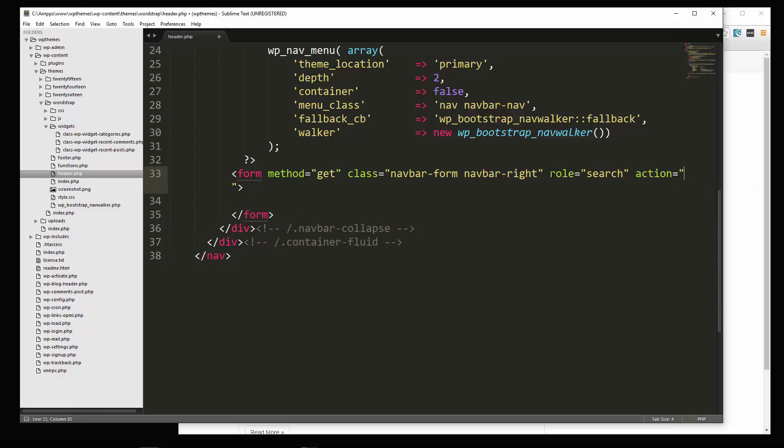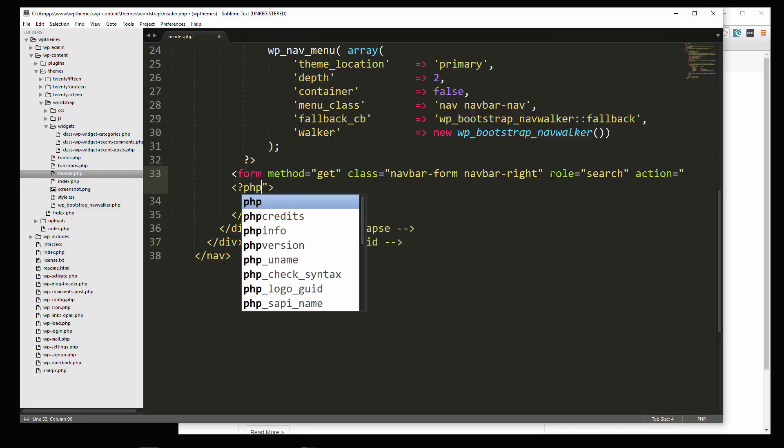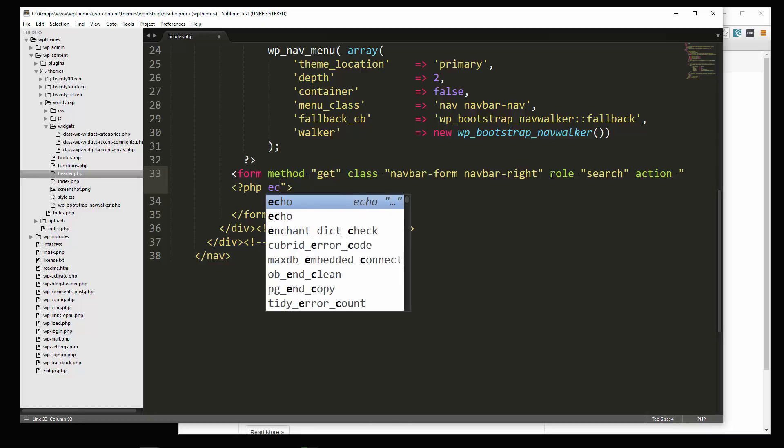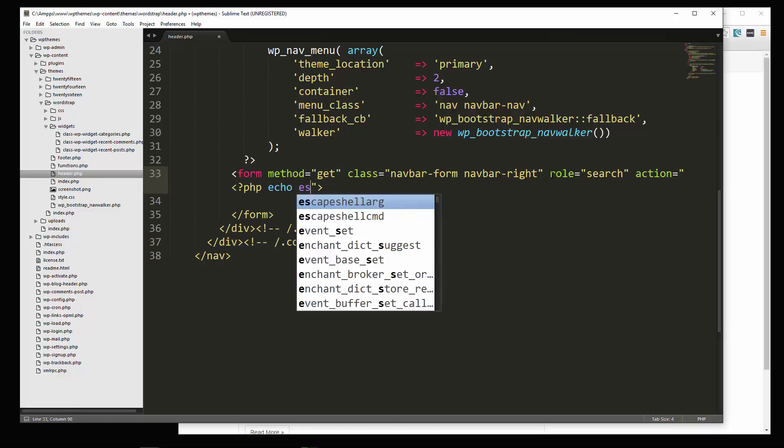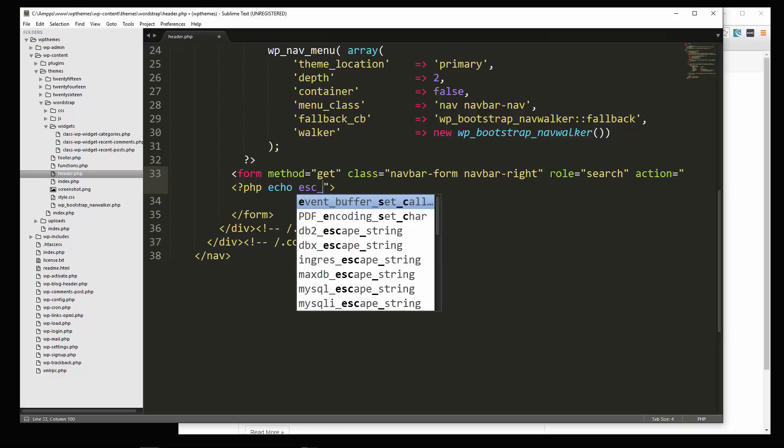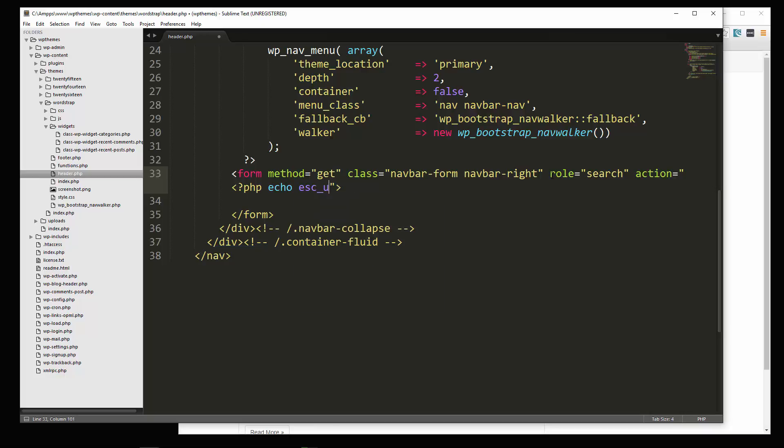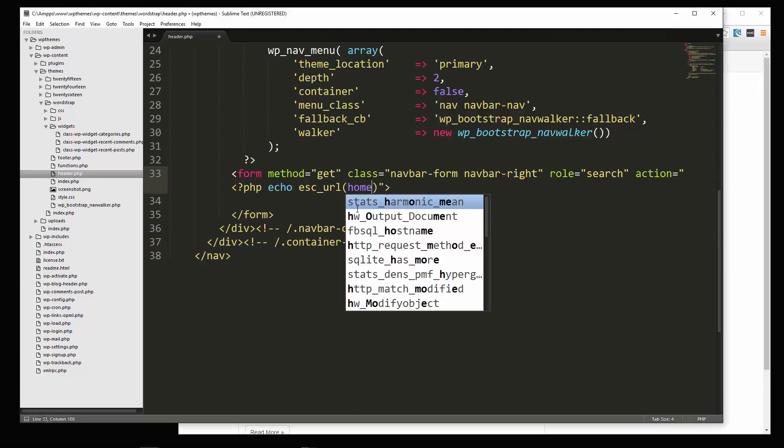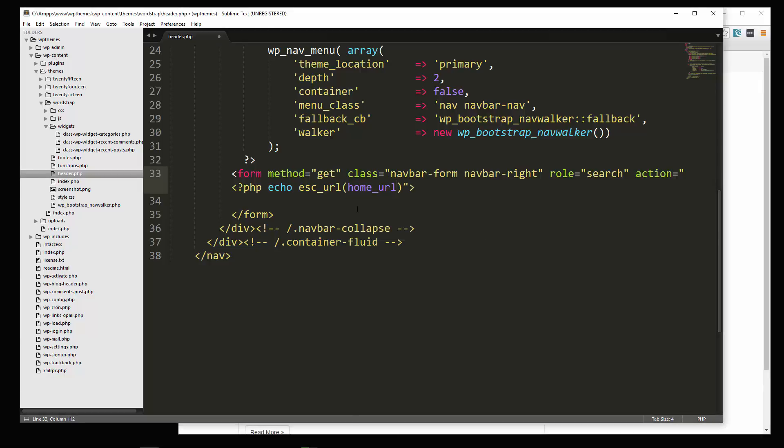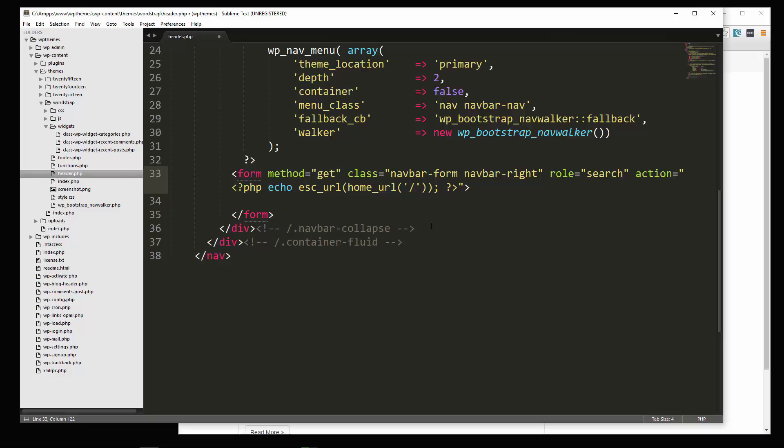Okay, in the action, we're going to use PHP tags, and we're going to say echo escape URL. Alright, because we want the URL checked and escaped. And we're going to use home underscore URL. And in here we just want slash. Okay, so basically, we're just submitting to the home URL.